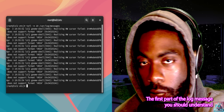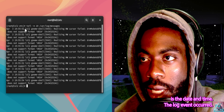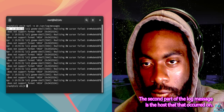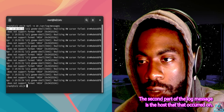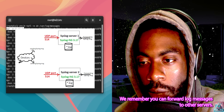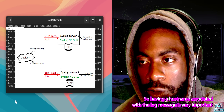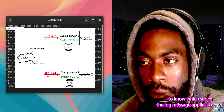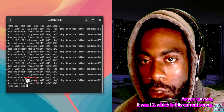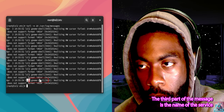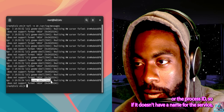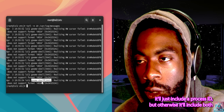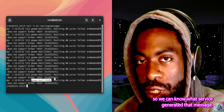Let's go through it line by line. The first part of the log message you should understand is the date and time the log event occurred — in our case, it's April 3rd at 7:55:52. The second part is the host it occurred on. Remember, you can forward log messages to other servers, so having a hostname associated with the log message is very important to know which server it applies to — as you can see, LSL2, which is this current server. The third part is the name of the service or the process ID.